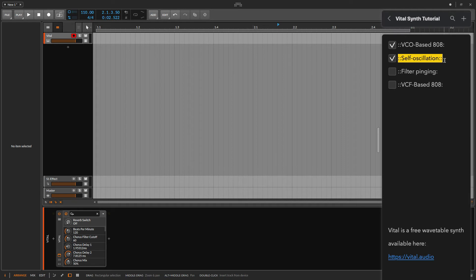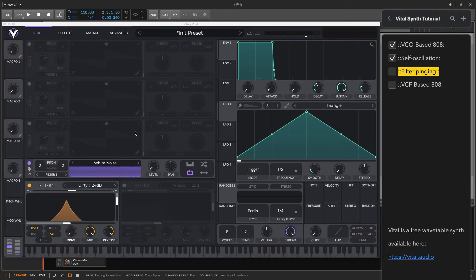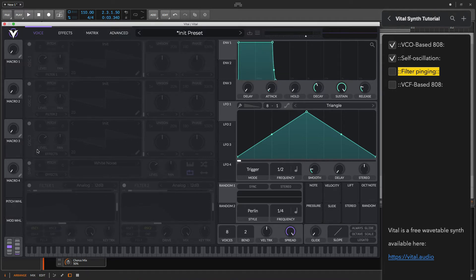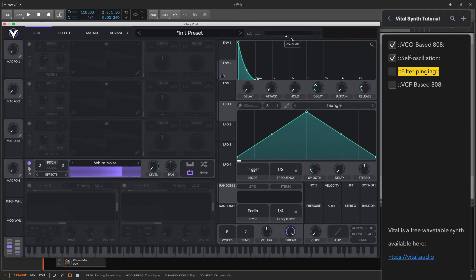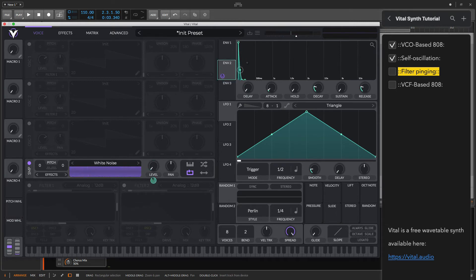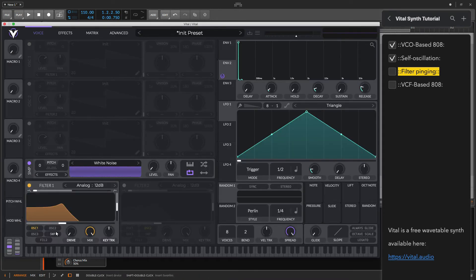Now filter pinging is very interesting — you'll hear about it a lot in the modular world. Whenever we try new filters, we ping them and use them as instruments. For this technique let's start from scratch. We want to create an impulse — some kind of very short sound. Let's use the second envelope and let's see if it works. That will probably be enough — a hi-hat-like sound, we can make it super short, like a pure impulse.